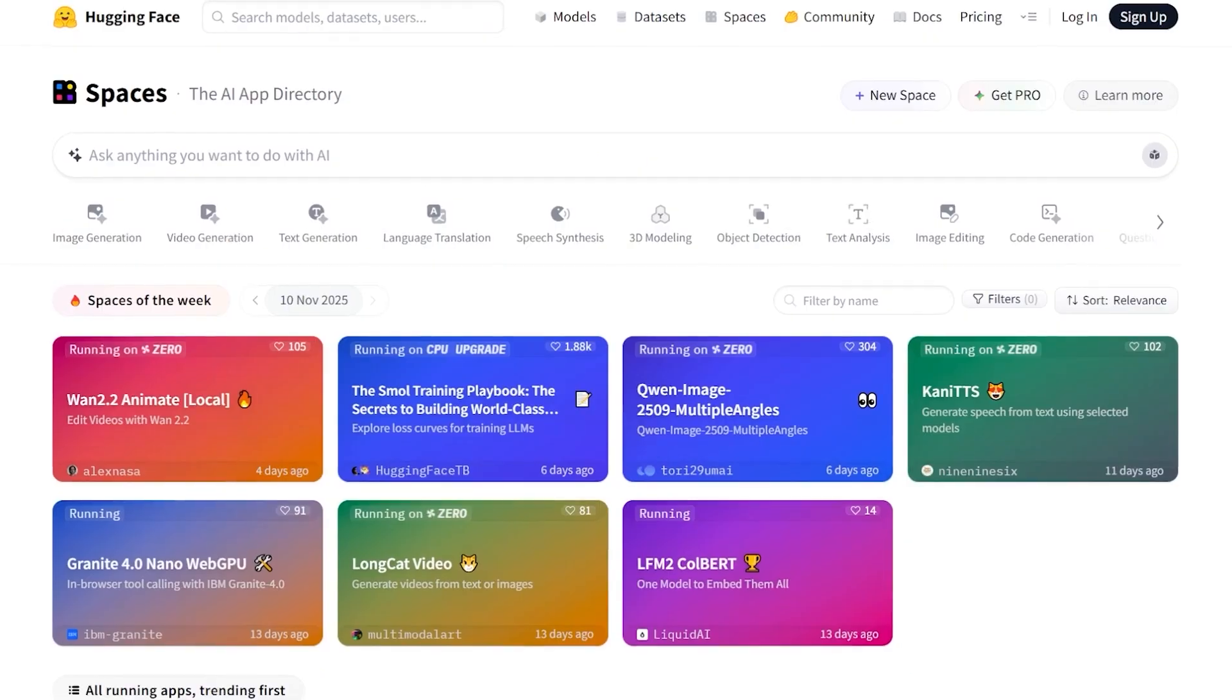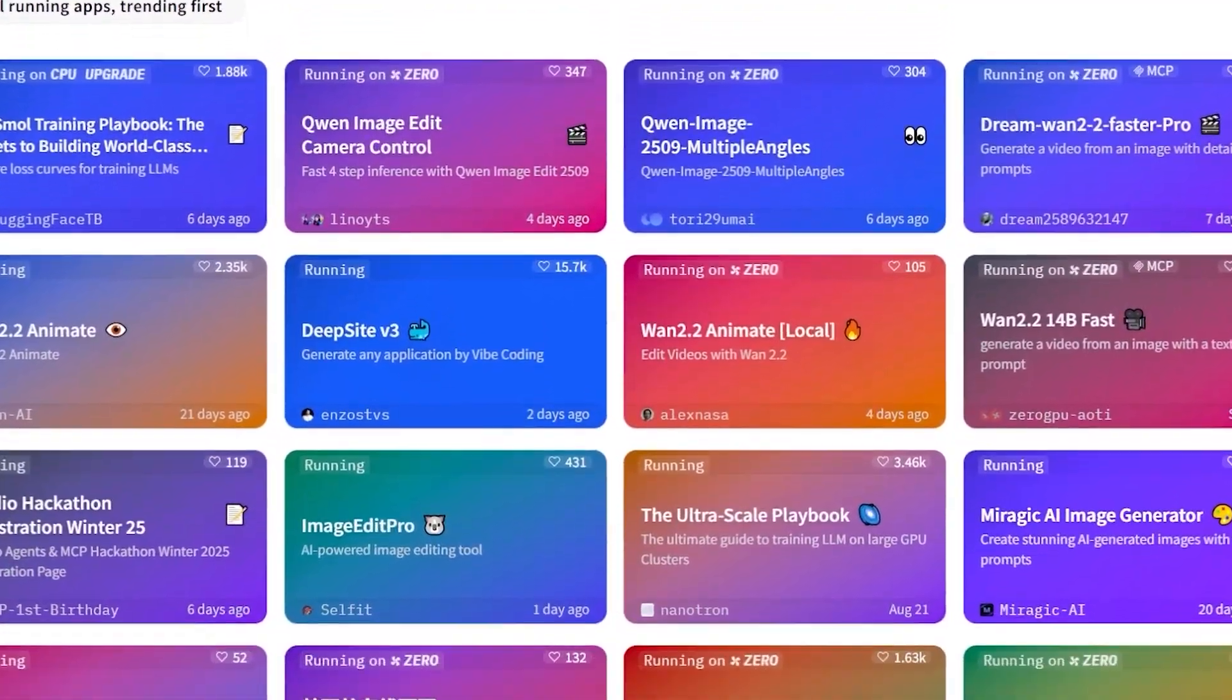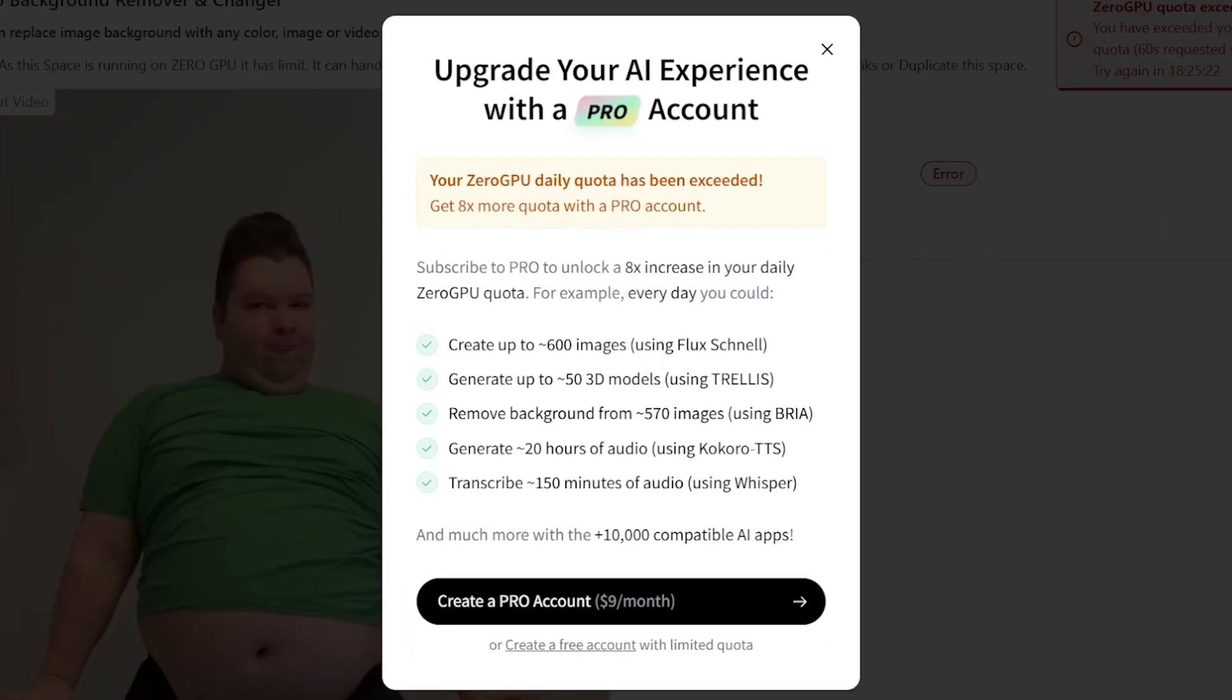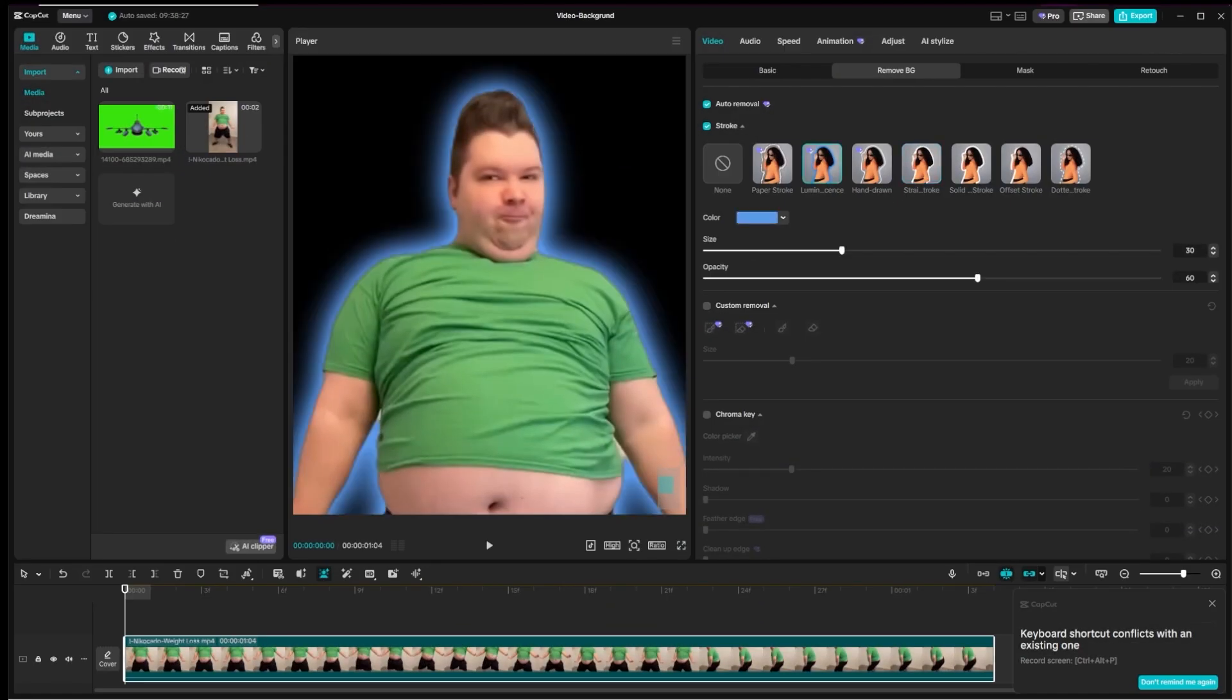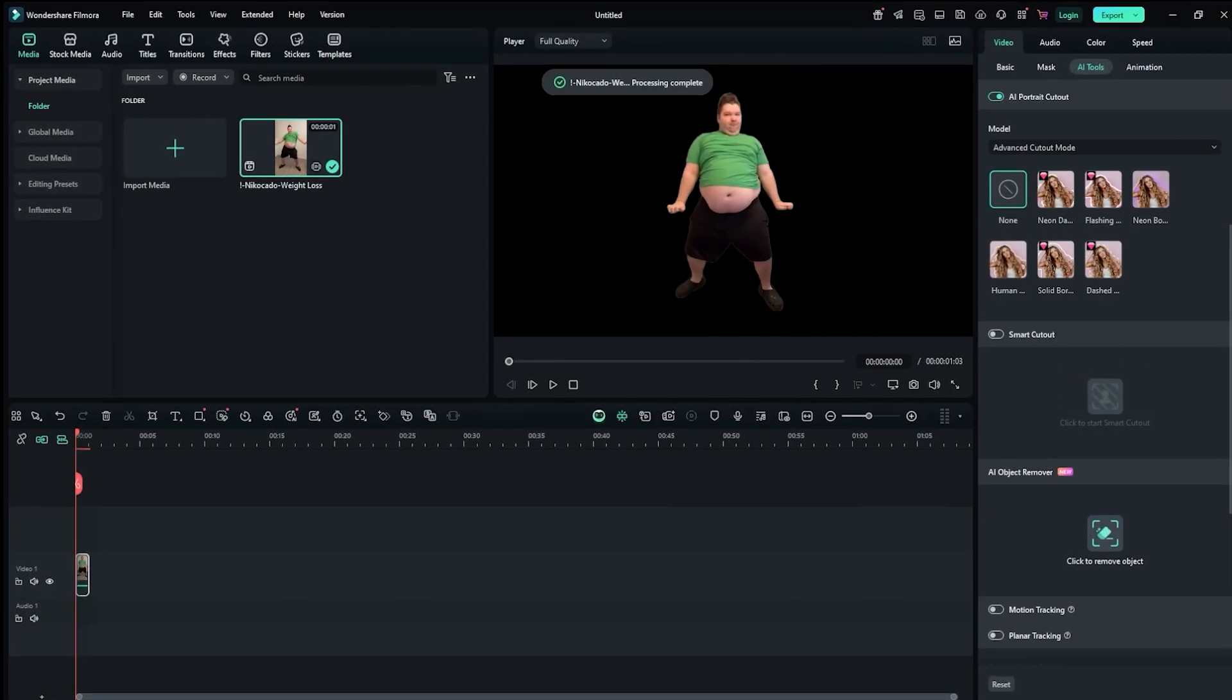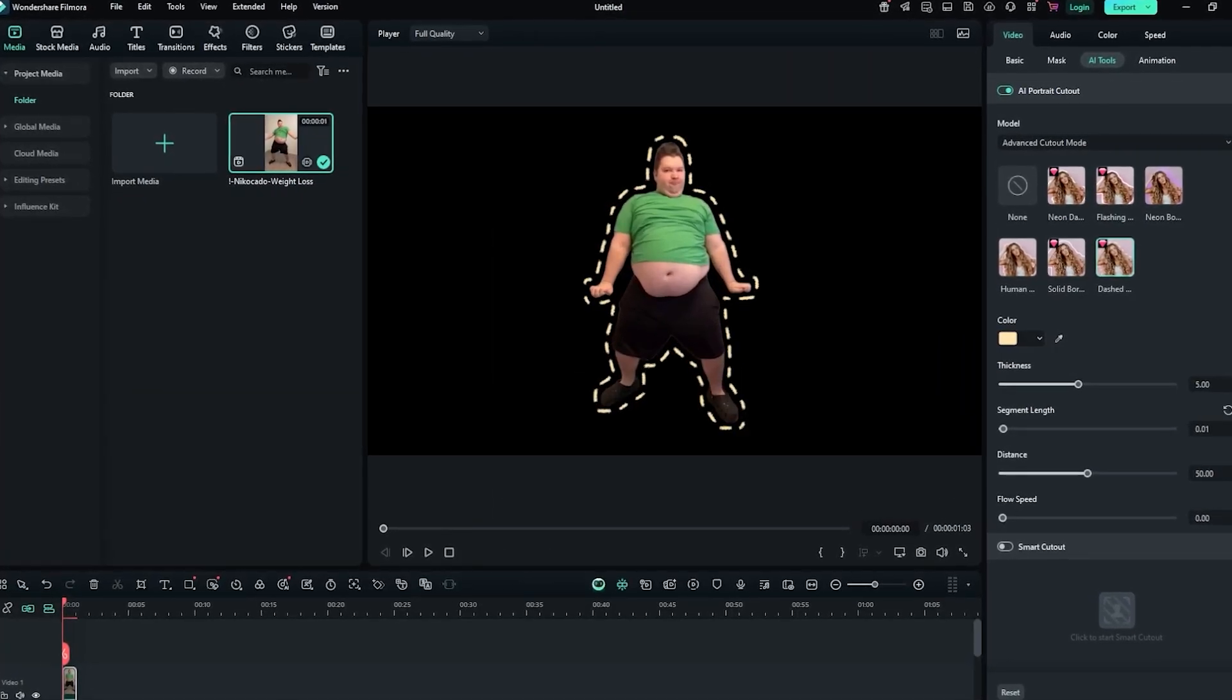Should also mention Video Background Removal on Hugging Face. For those who don't know, Hugging Face is basically a GitHub for AI. This tool offers a pro plan, but also includes daily free quotas. For desktop installation, my pick is CapCut. To be fair, Filmora also did a great job, but overall, CapCut wins for me.